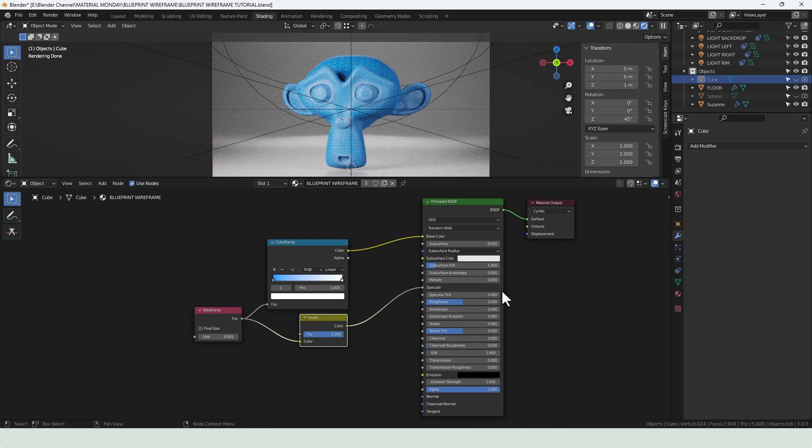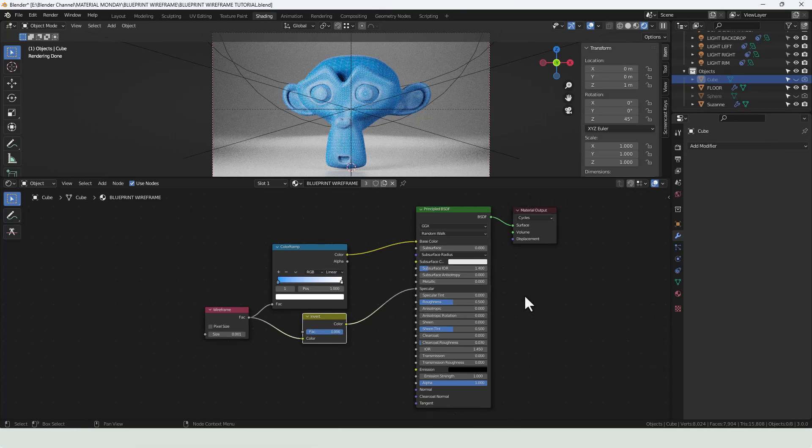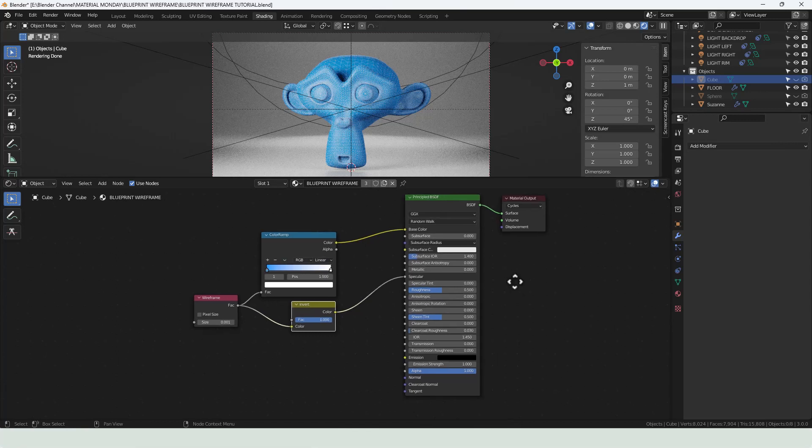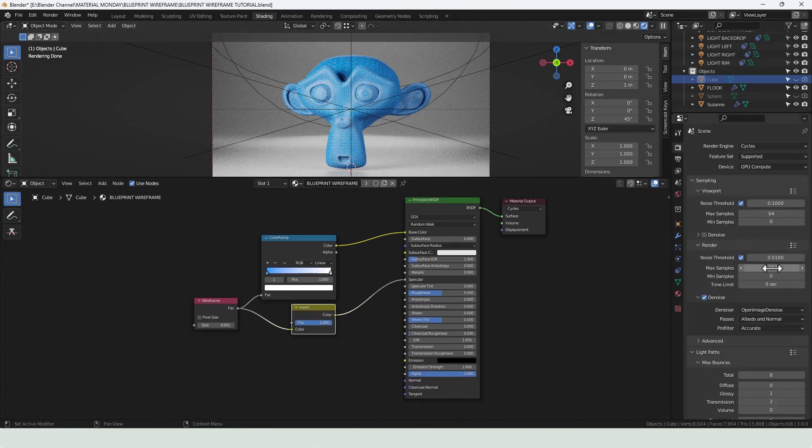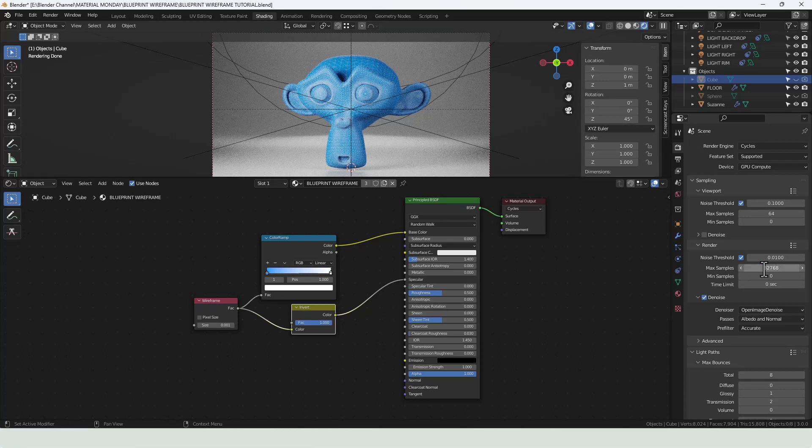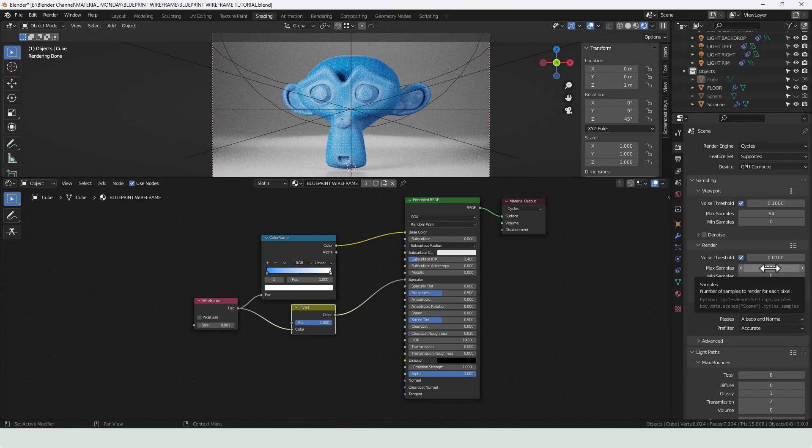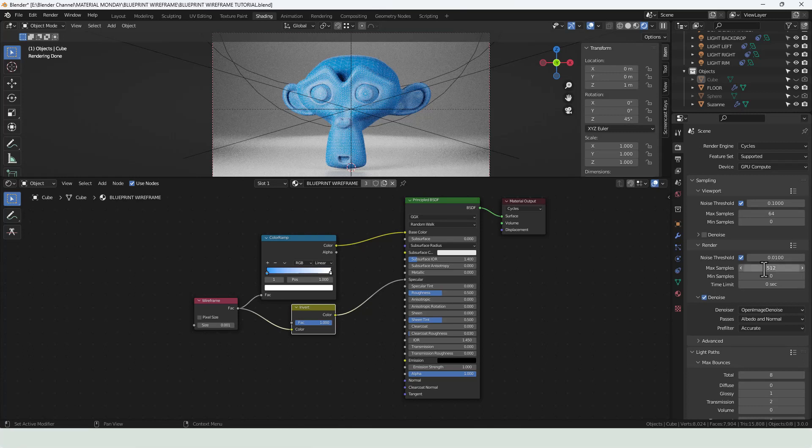If I just bring back Suzanne and we can send that to render. What am I using here? 1024. I can drop that quite a bit. Let's go down to 256.